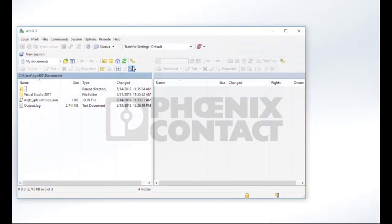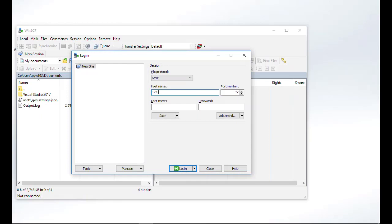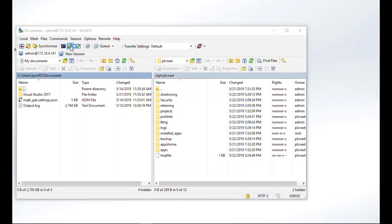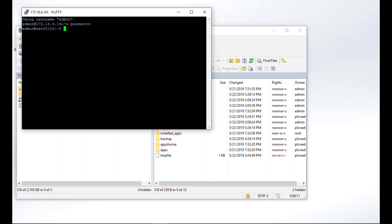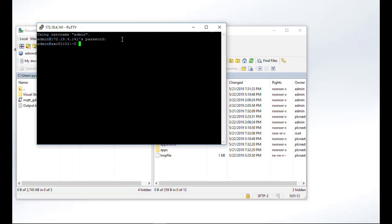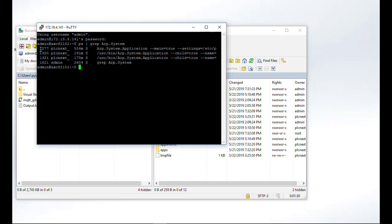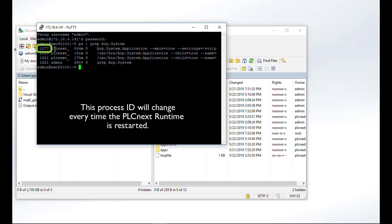For that, we open WinSCP, configure the connection with the IP address of the PLC, the username and the password. The password is normally printed directly on the housing of the PLC, or you can assign it yourself. After the connection is established, open PuTTY, enter your password once again. Now we have to find out the process ID, because we are using the GDB server in the AttachToProcess configuration and it needs the process ID. Enter the following command into the shell to get a list of PLCnext processes. The correct process ID is 1277, which you can see by following the phrase arb.system.application.